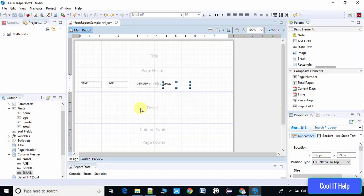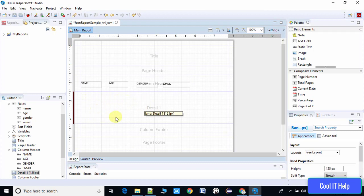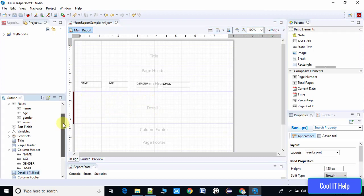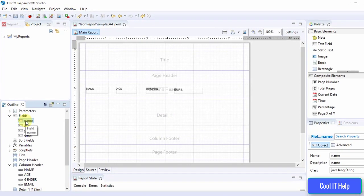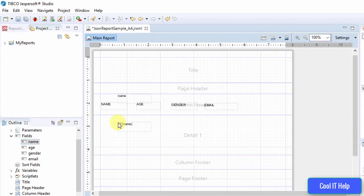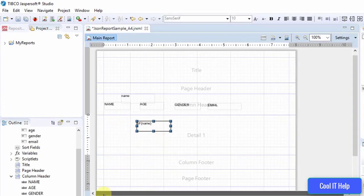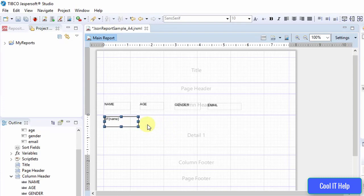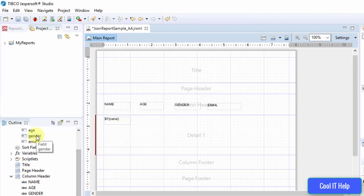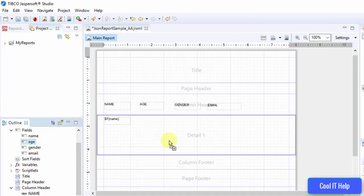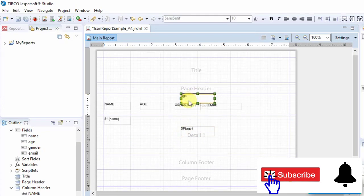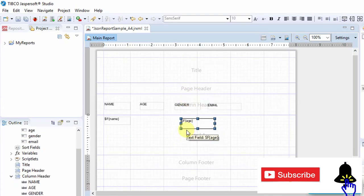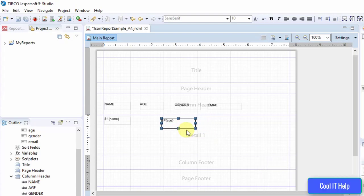Now we will add the variable fields that will display actual values inside the Detail section. Select the Name field and drag and drop it below the Name header. You can see this is a variable field — a static field also appeared with it, so we will delete the static one and arrange the variable. The expression $F{name} will fetch the name of each employee. In the same way, drag and drop the Age field, delete its static one, and adjust the age variable to the correct position.